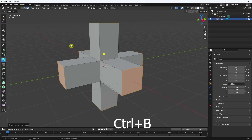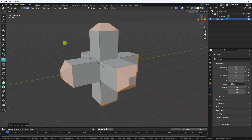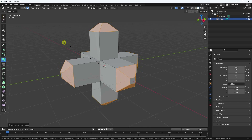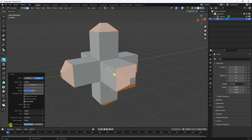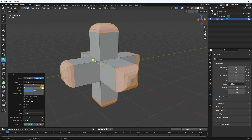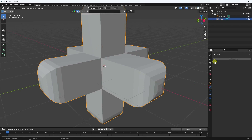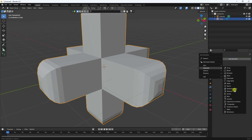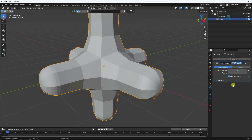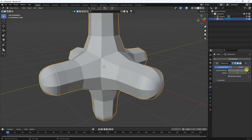Now I apply the Bevel effect. The shortcut command is Ctrl+B. Create the bevel like this — breadth size around 0.8 is good, and increase segments to 5. That's the bevel done.